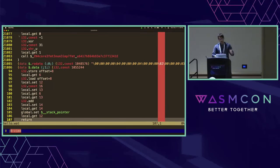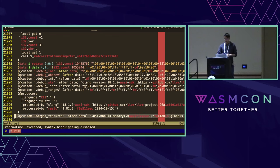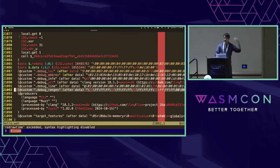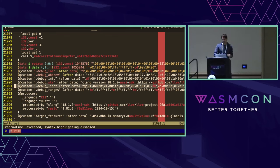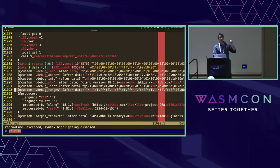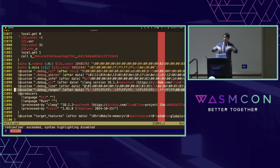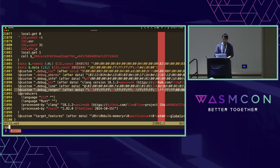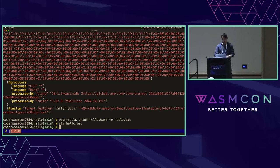Coming down here to the bottom, we have all these big binary blobs. This is what we were seeing at the end — the data sections and custom sections. Specifically, we've got some debug info here which was quite large. In any case, this is sort of taking a look at the outside of a WASM module, looking inside of it, and seeing what's internally.